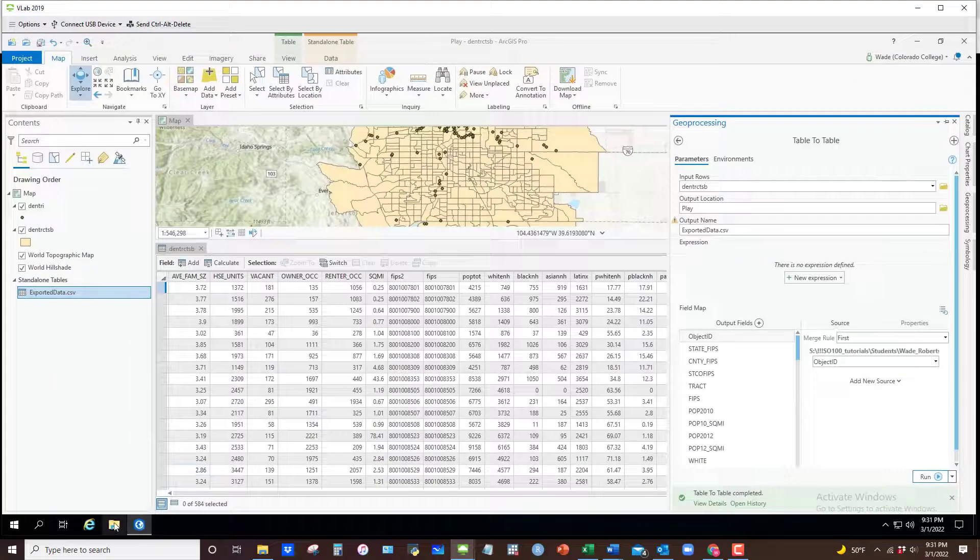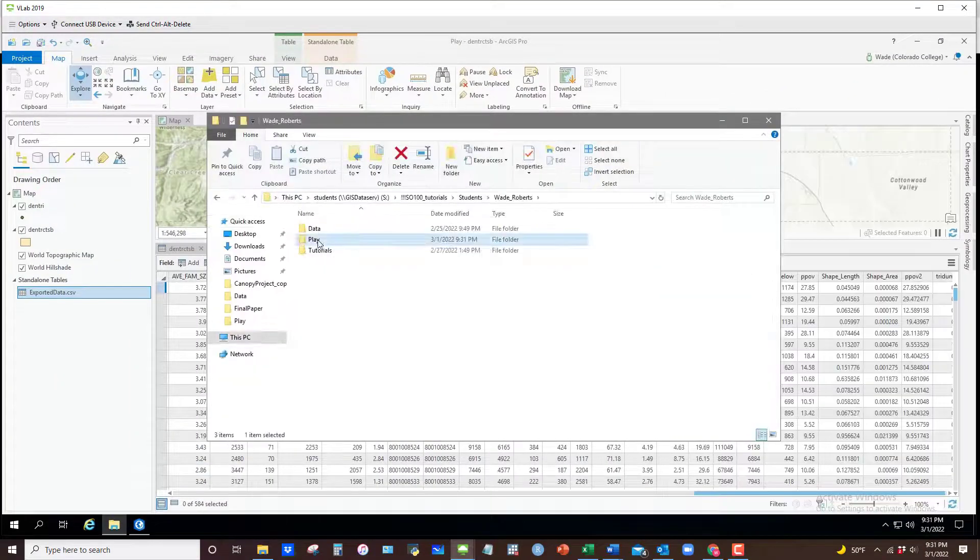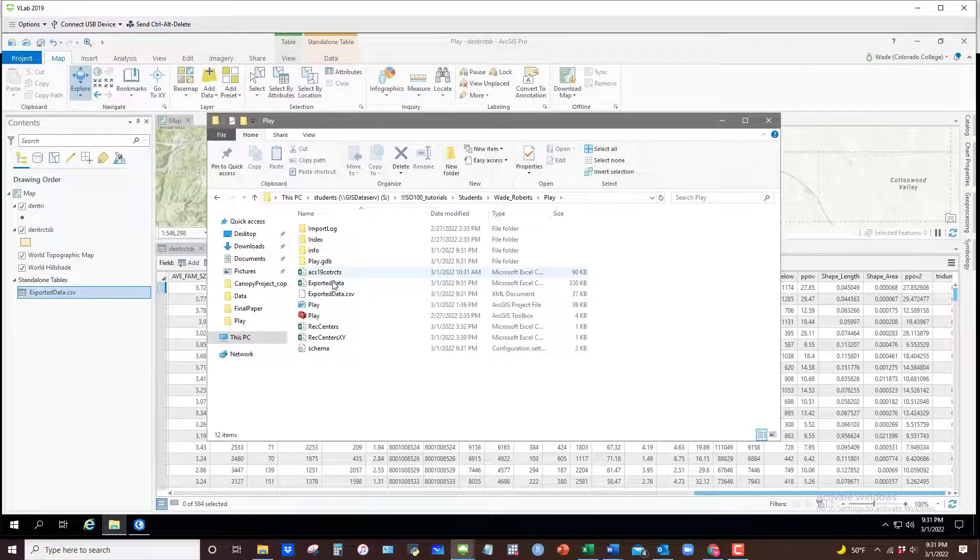And if I open up file explorer and go into the play folder I saved it. There's the exported data CSV file.